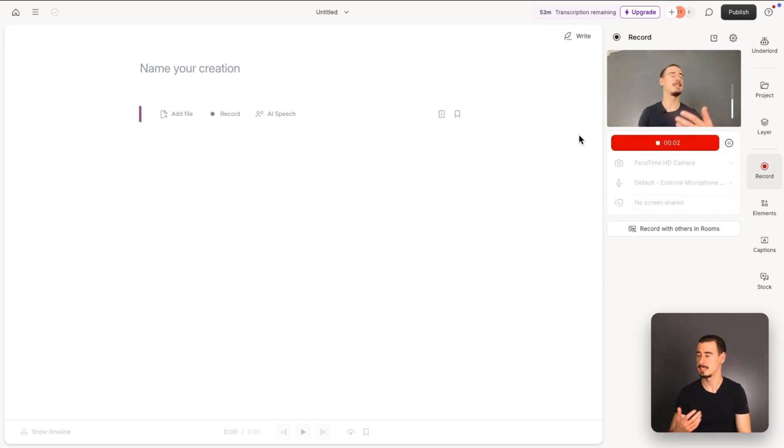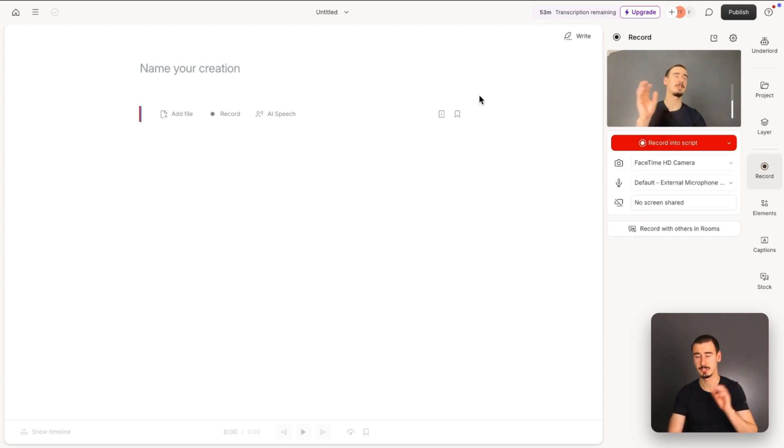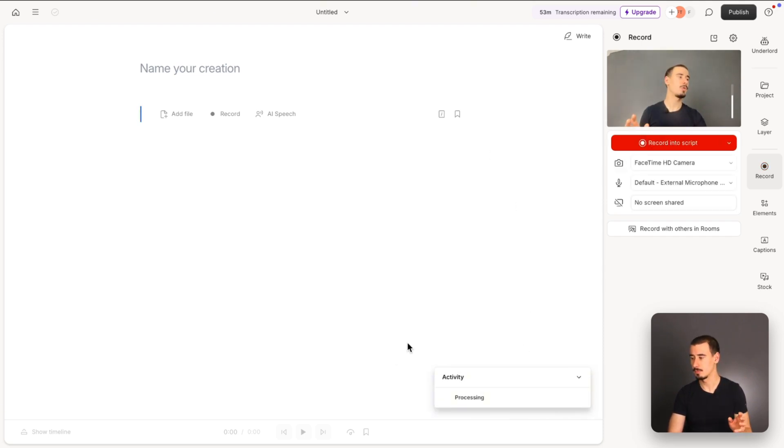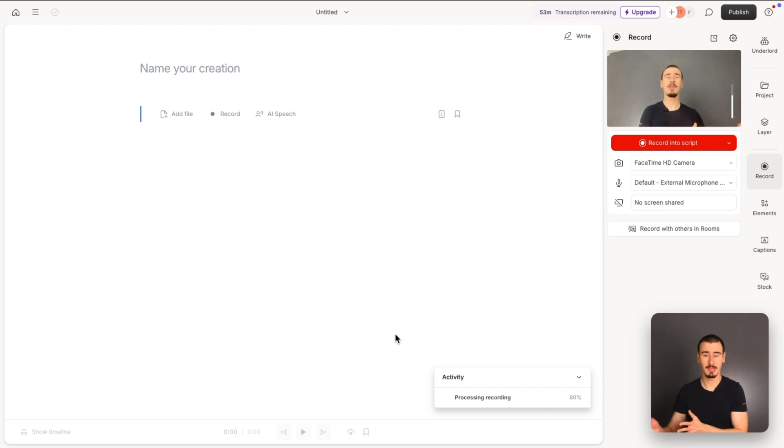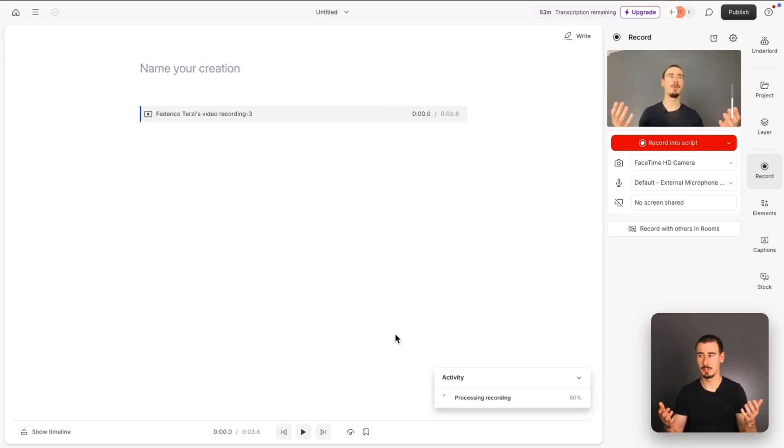You can click stop when you're satisfied, then Descript will process the video and transcribe it, and after that, you'll be good to go and ready to edit.